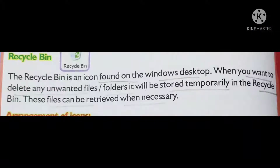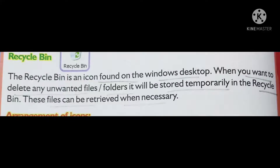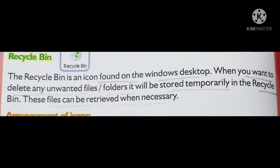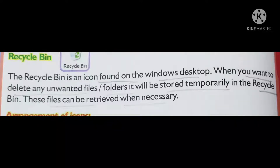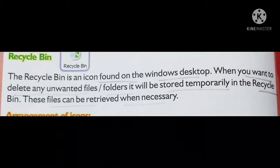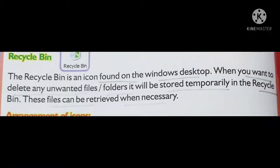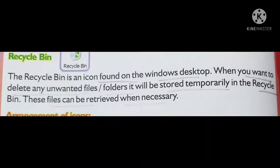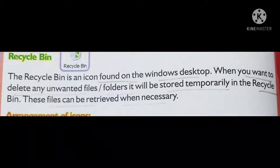The third example is Recycle Bin. This icon can be seen on the Windows desktop. When you want to delete any unwanted file or folder, it will be stored temporarily in the Recycle Bin. These files can be retrieved when necessary — if you want that file back, you can retrieve it from the Recycle Bin.